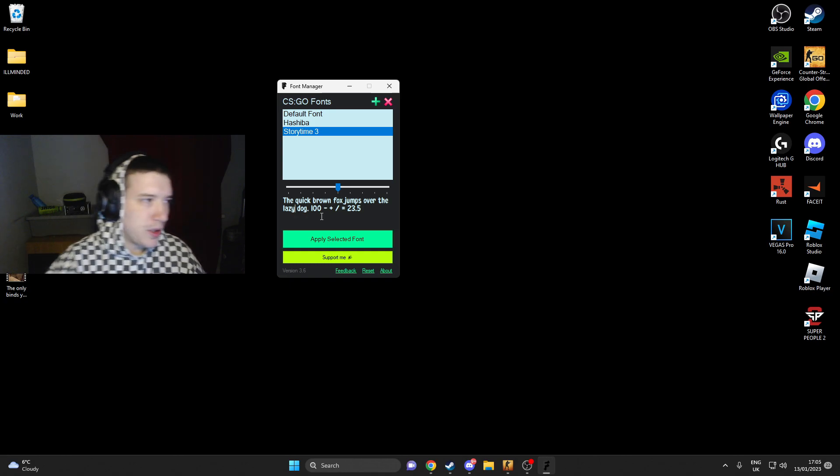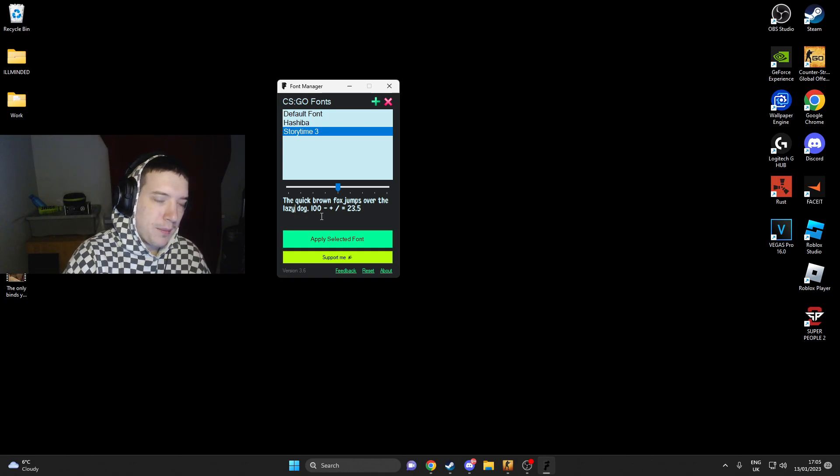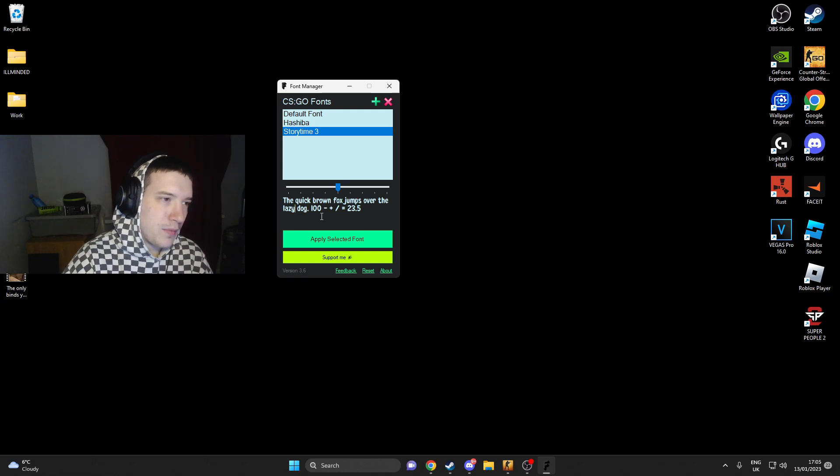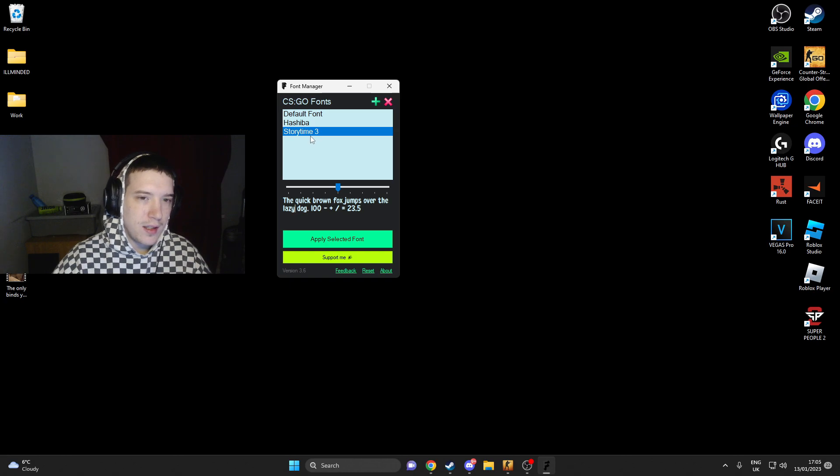When you guys open it, it's going to ask to find your CS:GO directory. Just press yes and it'll open instantly.